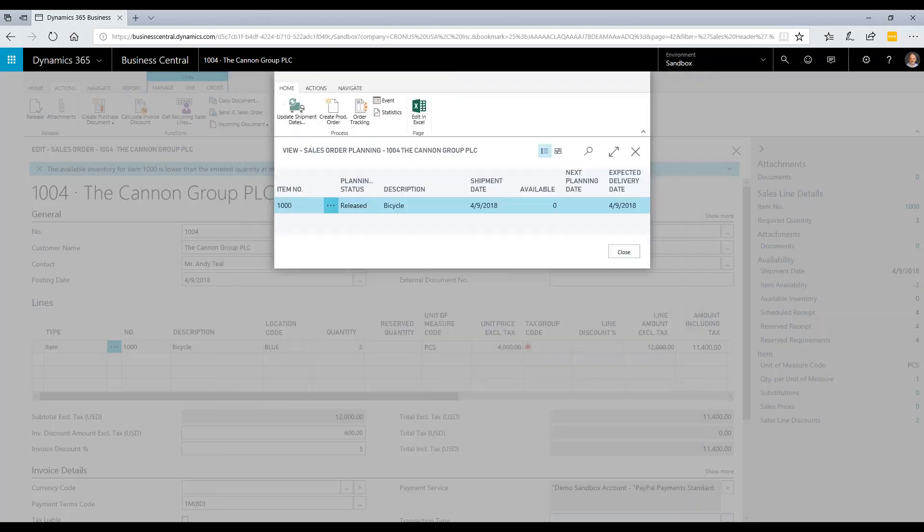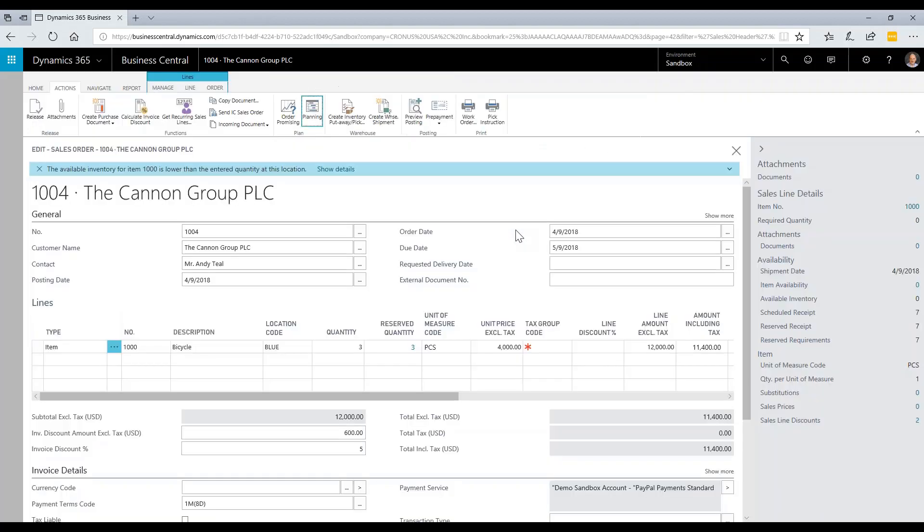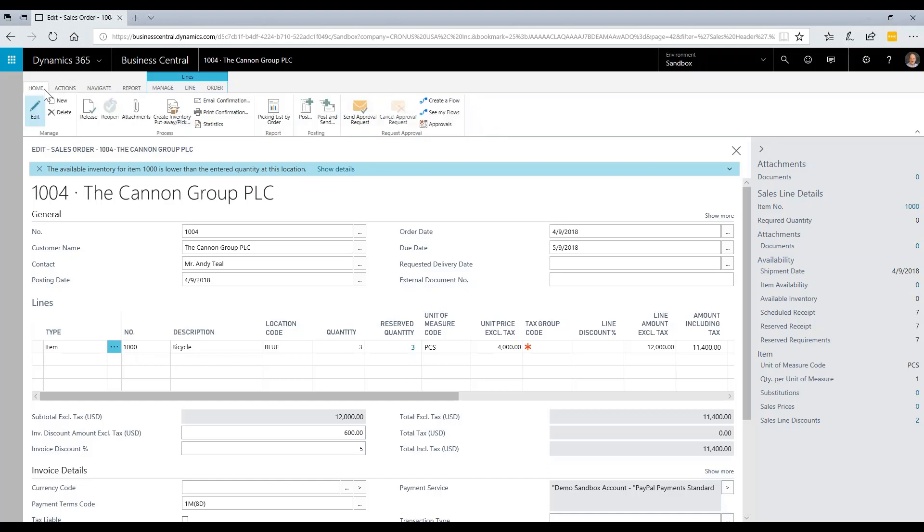As a last step, I'm going to go back to my sales order. And now that I've completed the production, the last thing I need to do is go to my home here and post this order, which means send the invoice.